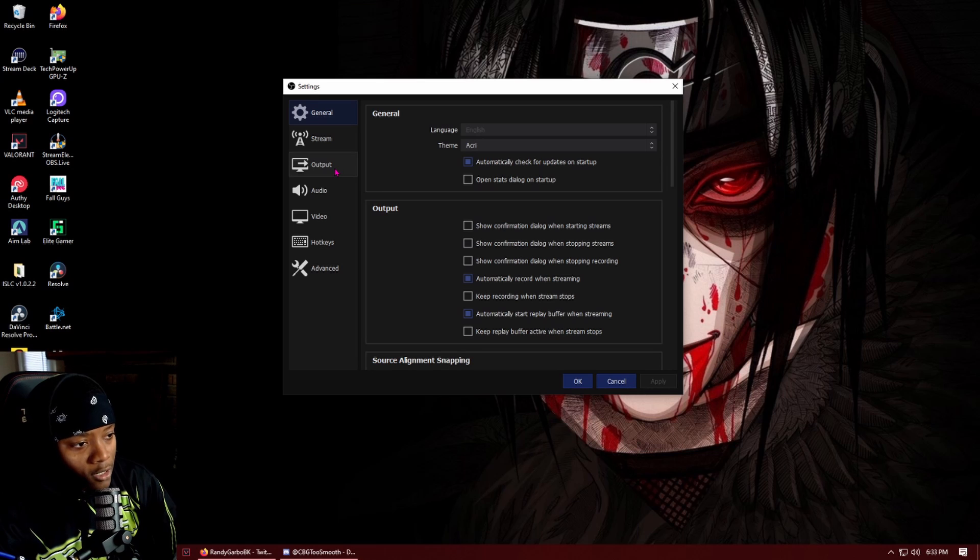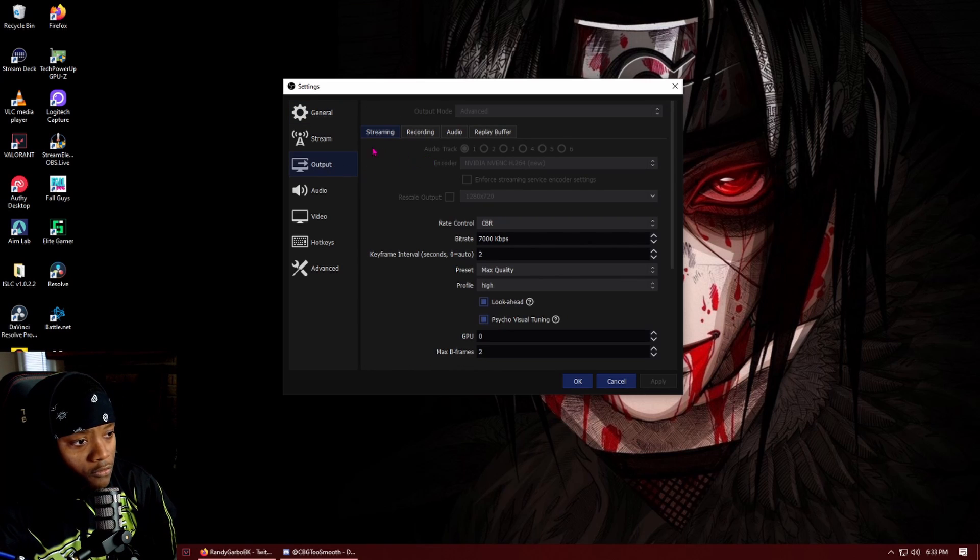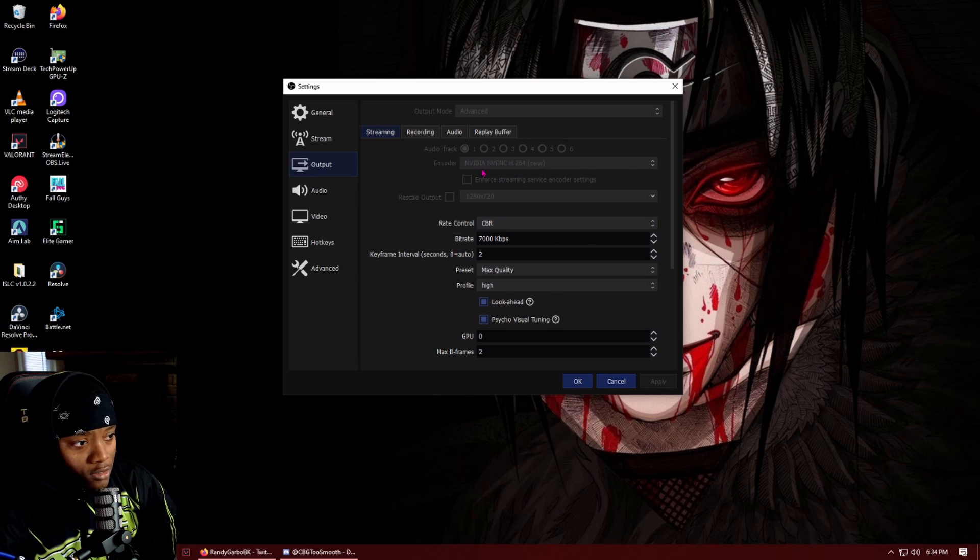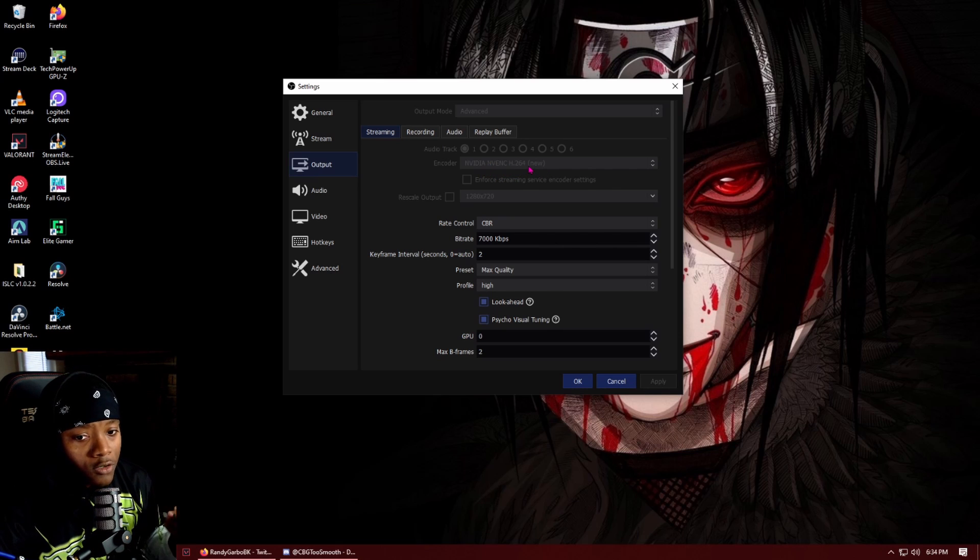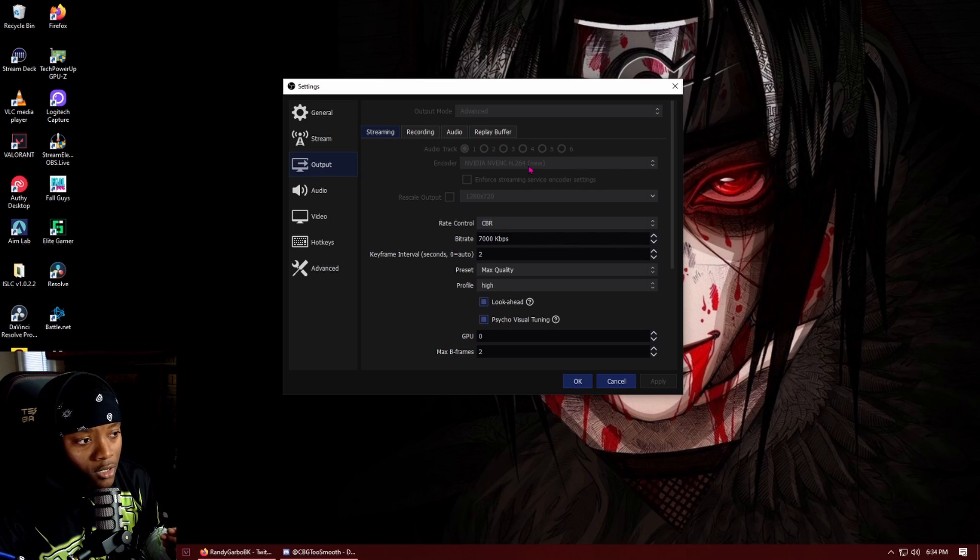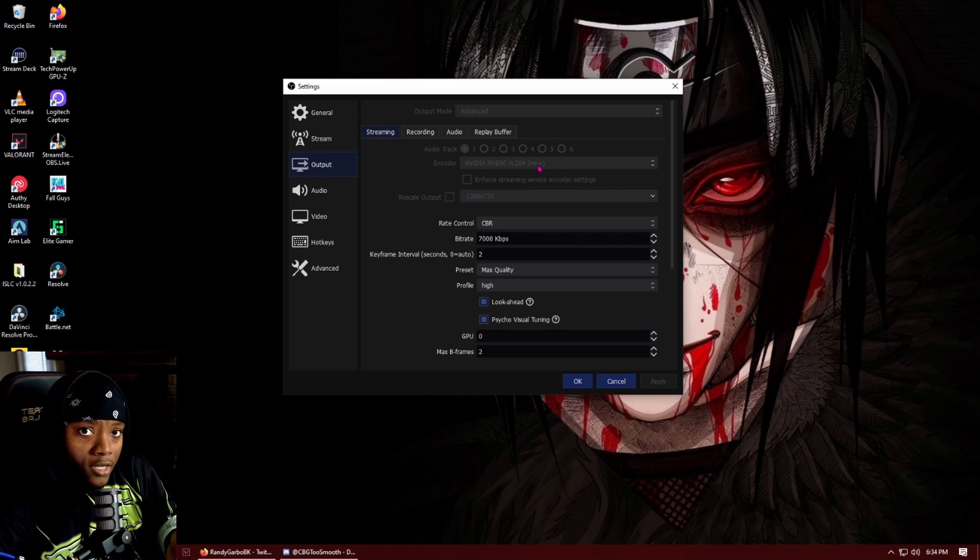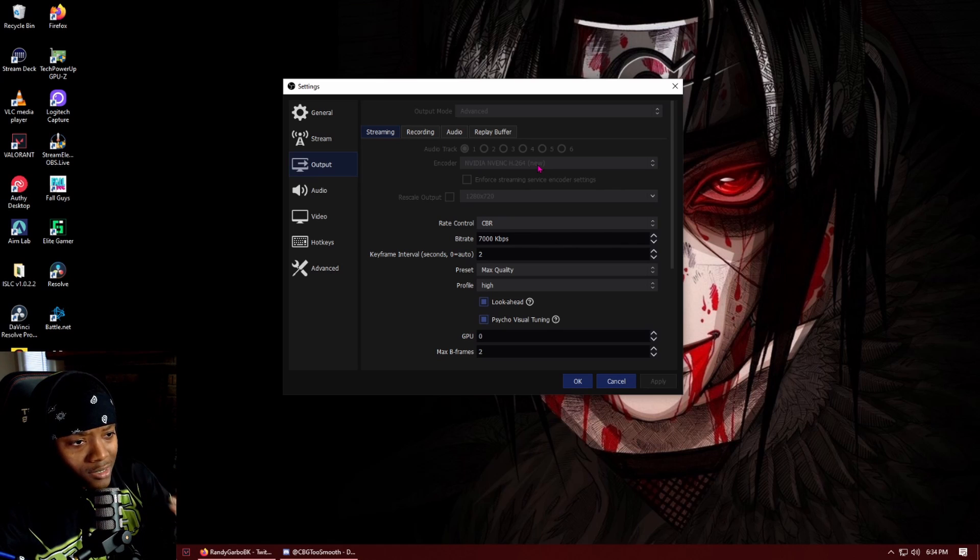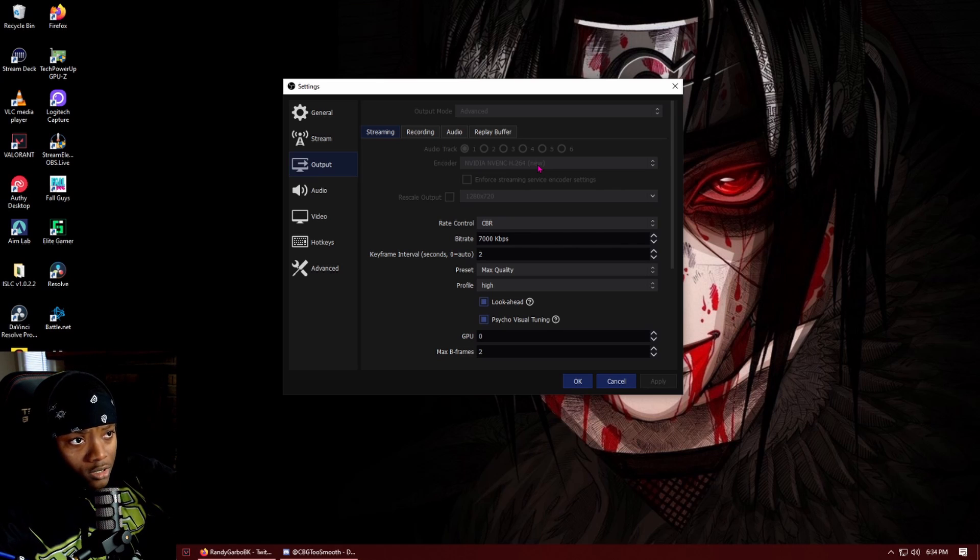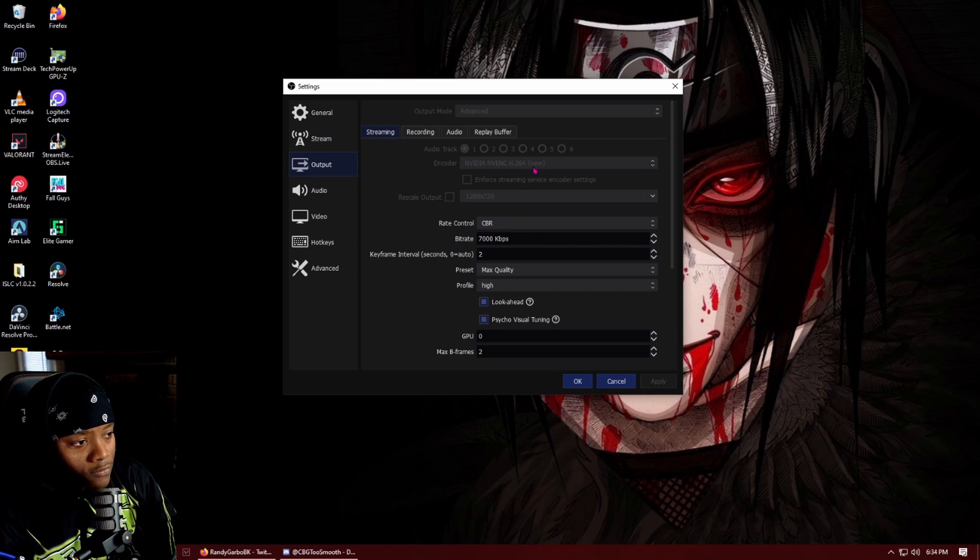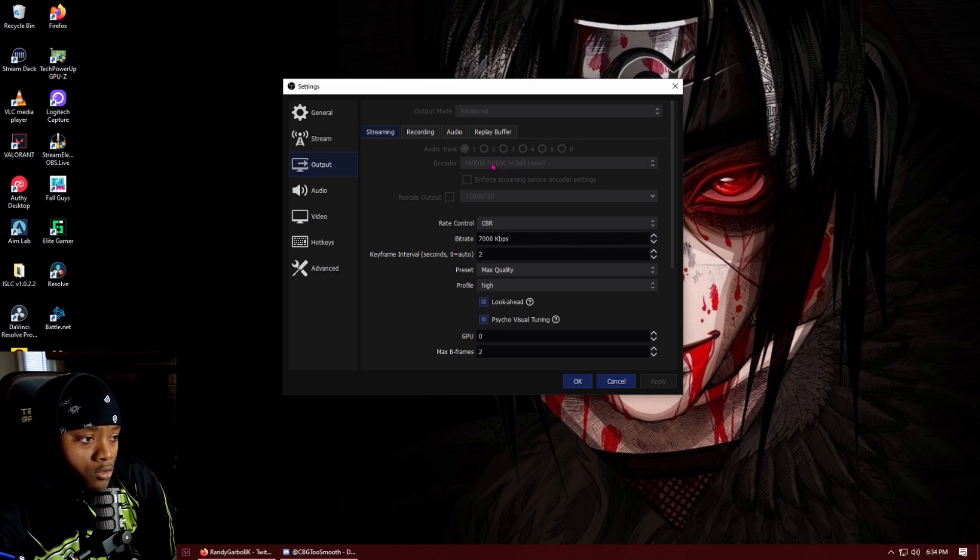Let's get into the output. So for my streaming settings, I have the NVENC new. This is the one that you want if you have a single PC. If you have a dual PC stream you can do x264 on your dedicated streaming PC. But if you have a 20 series card, I think it's 1660 and then 2060, 2080, those cards will have this NVENC new.